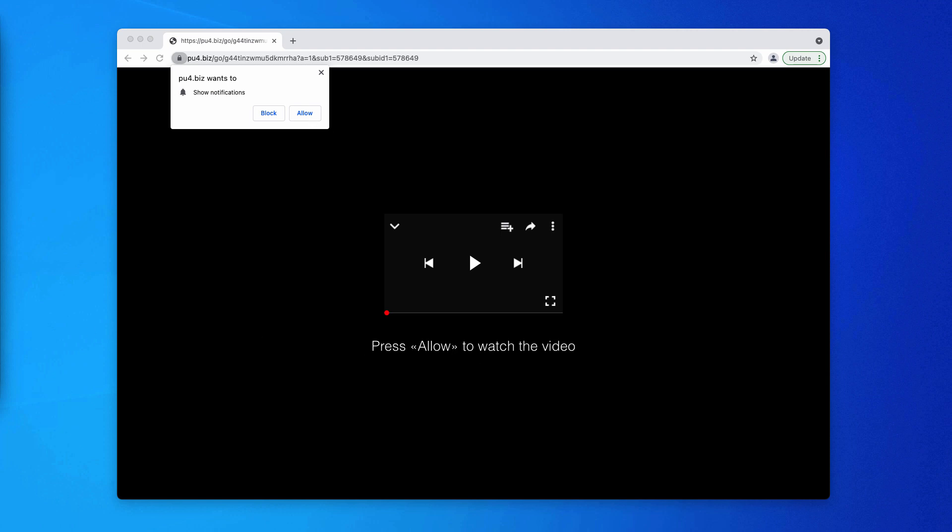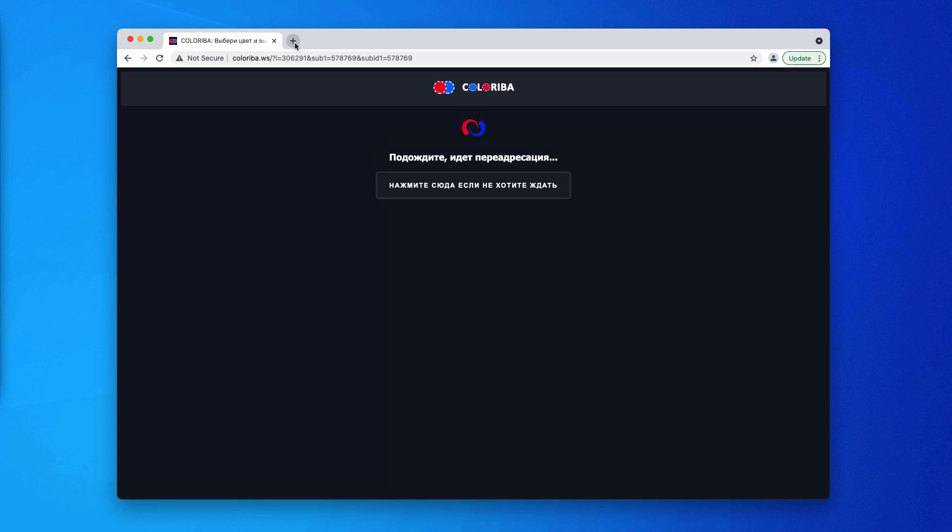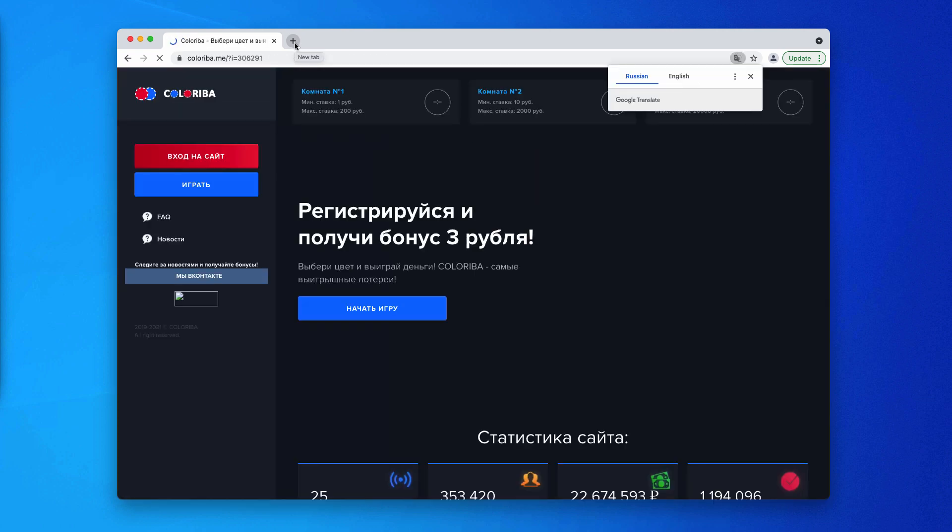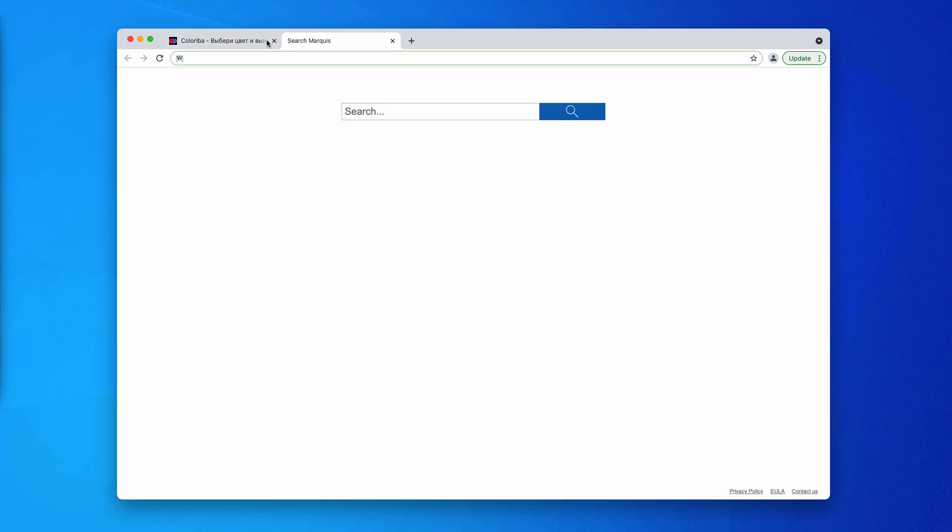Here it says that you need to press allow to watch the video. But whenever the allow button is clicked, the browser gets hijacked and infected. You'll be brought to some other deceptive sites, plus you may see a lot of ads popping up in the right bottom part of your Windows screen.